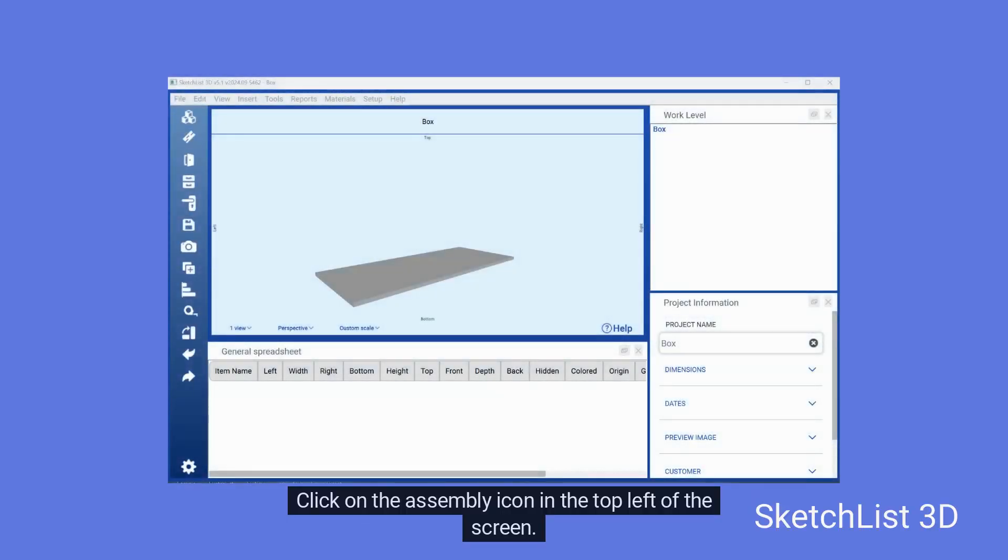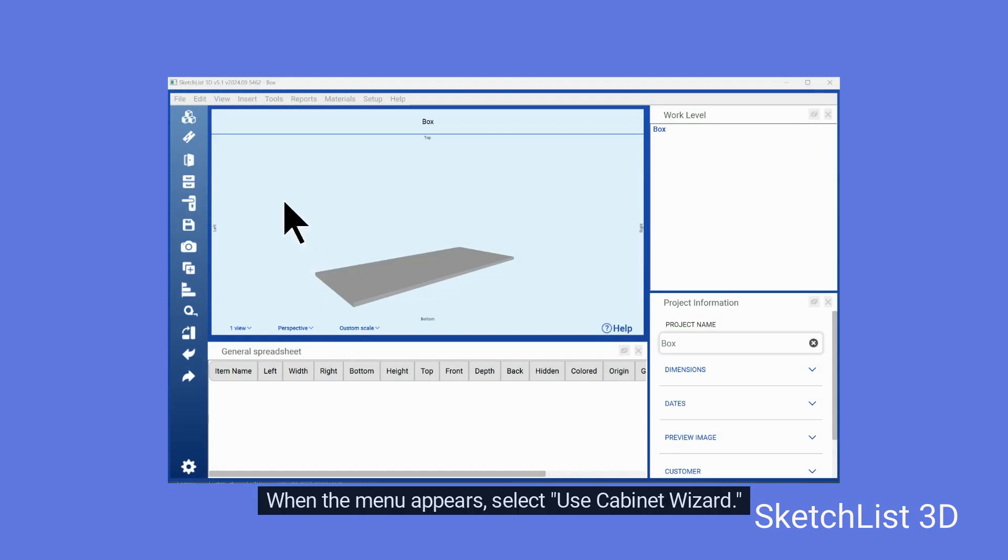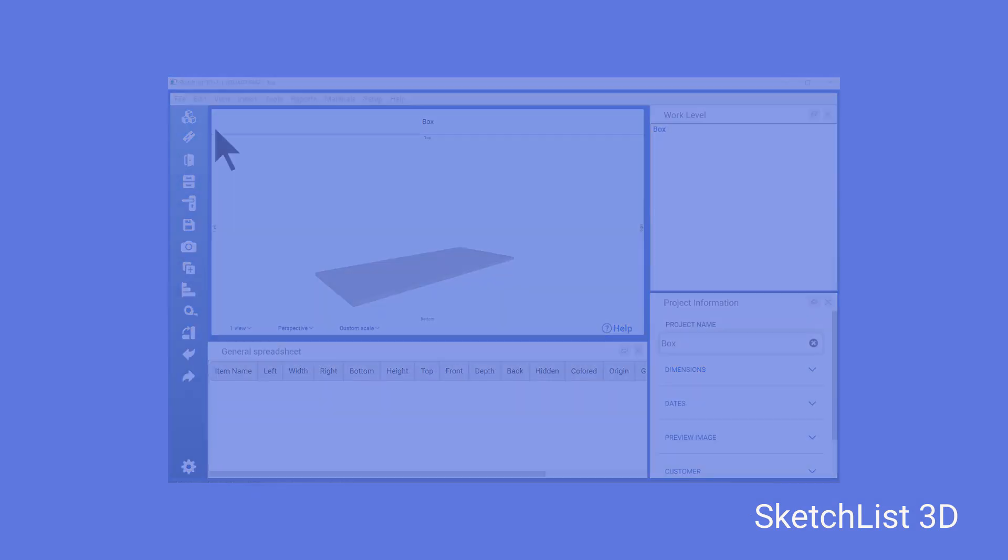Click on the assembly icon in the top left of the screen. When the menu appears, select Use Cabinet Wizard.